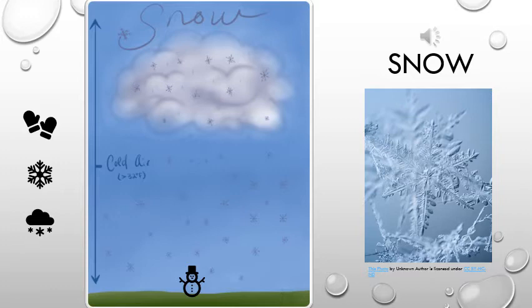This process continues until the ice crystal is too heavy to be held up or supported by the cloud. The ice crystals then fall down through the atmosphere to land. In order for the snow to stay frozen, the air below the cloud must be right around 32 degrees Fahrenheit. If the air below the cloud was warmer than that, the snow would melt and turn into rain.